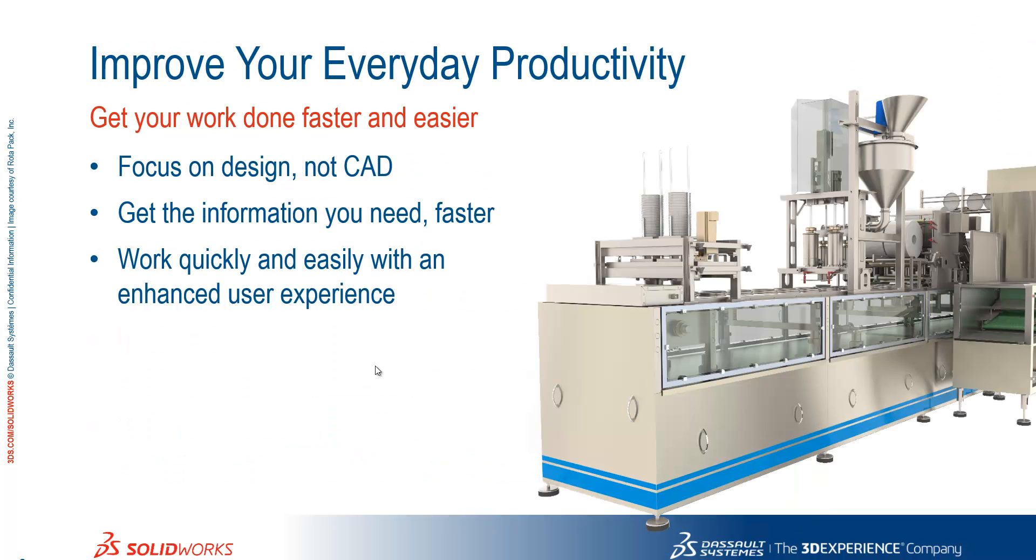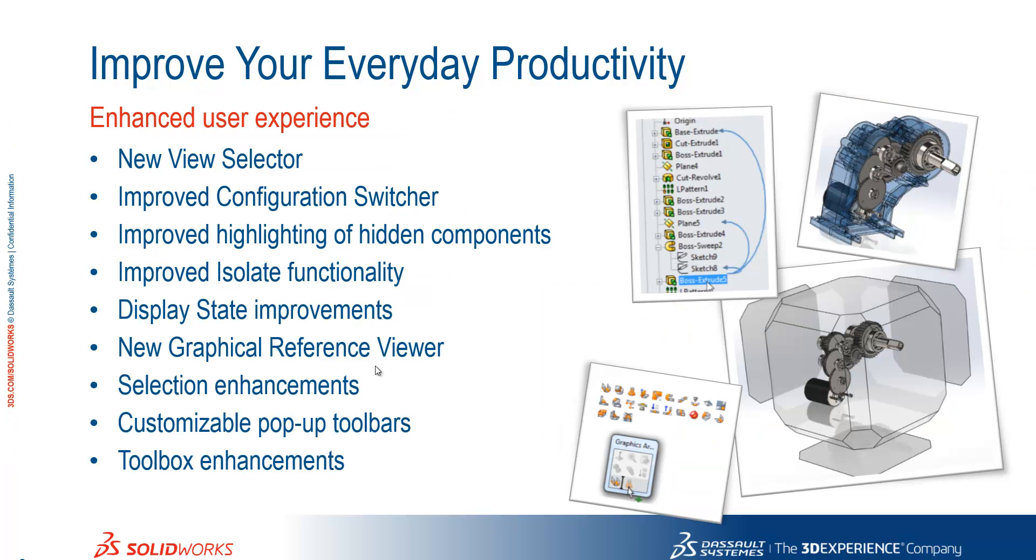So the first section is improve your everyday productivity. We're going to show you how we can focus on design, not CAD, get the information you need quicker and faster, and work quickly and easily with an enhanced user experience. And that's the first thing we're going to start with, the enhanced user experience in SOLIDWORKS 2015.